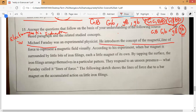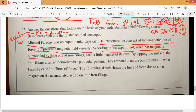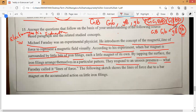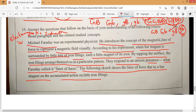Michael Faraday — you have to remember electromagnetic induction. He introduced the concept of magnetic lines of force to represent the magnetic field visually. According to his experiment, when a bar magnet is surrounded by little bits of iron filings — each a little magnet of its own — by tapping the surface, the iron filings arrange themselves in a particular pattern. They respond to an unseen presence, which Faraday called the lines of force — that is magnetic field lines.